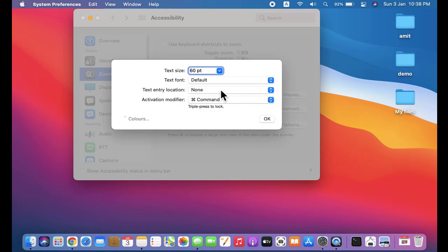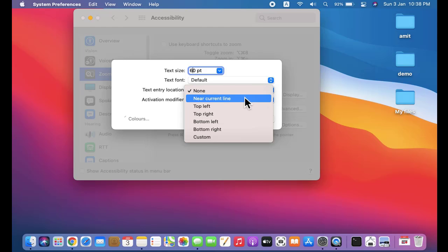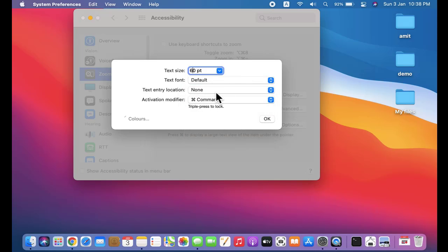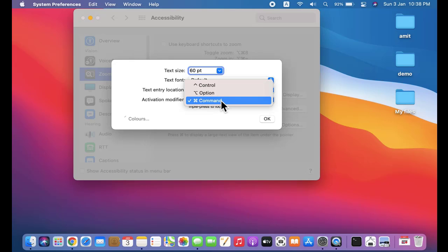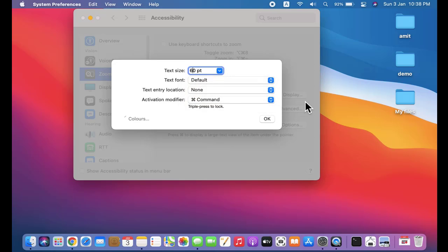You can also apply settings here so that the entry of the text is like near the current line, top left, bottom left, or bottom right. I'll keep the default None. Activation modifier: Command button. You can also change the keyboard shortcut here - you can go for the Control button or Option button. I'll go for the default Command only.